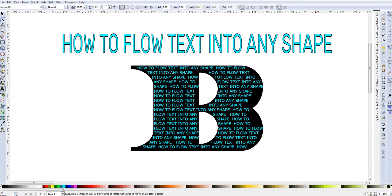Now let's get started. Again, this video is how to flow text into any shape.